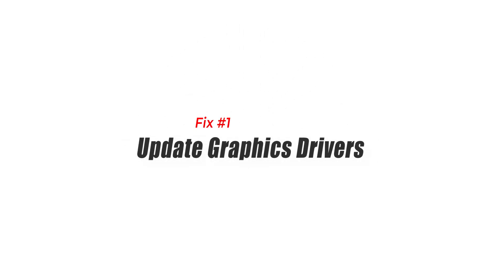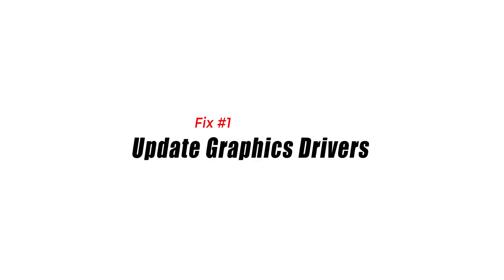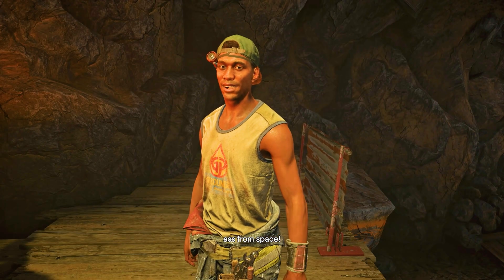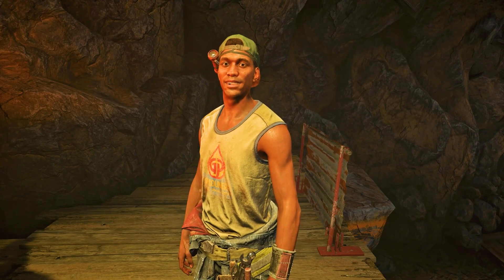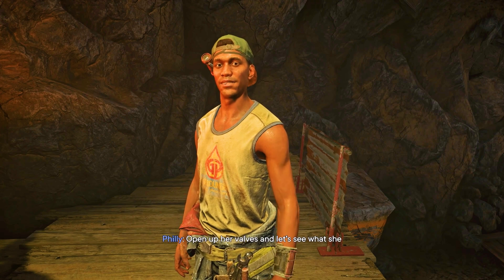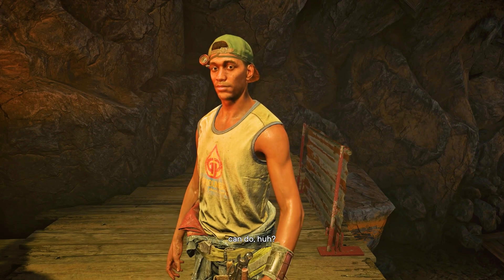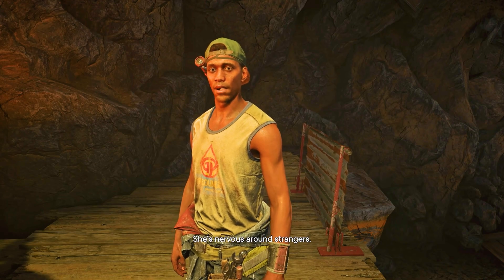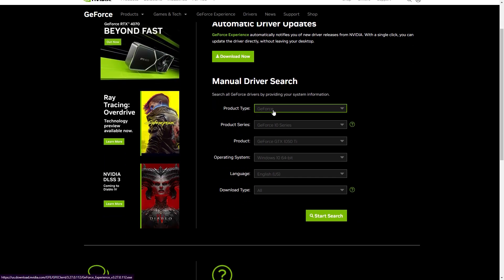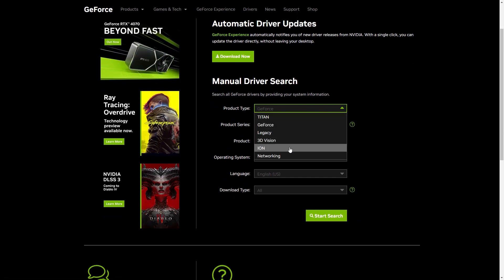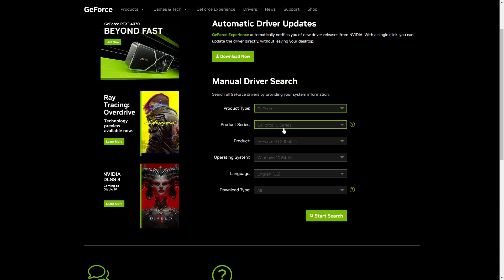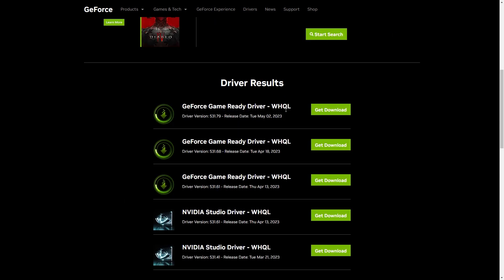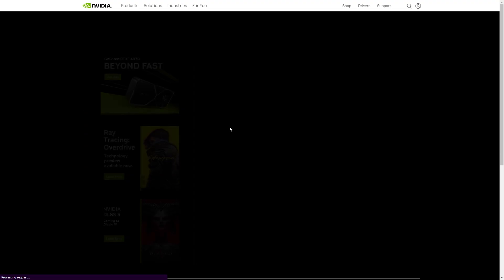Solution 1: Update Graphics Drivers. Outdated graphics drivers can impact game performance. To ensure smooth gameplay, keeping your graphics drivers up to date is important. To fix this issue, you should update your graphics card drivers to the latest version. You can do this by visiting the website of your graphics card manufacturer and downloading the latest driver for your card.